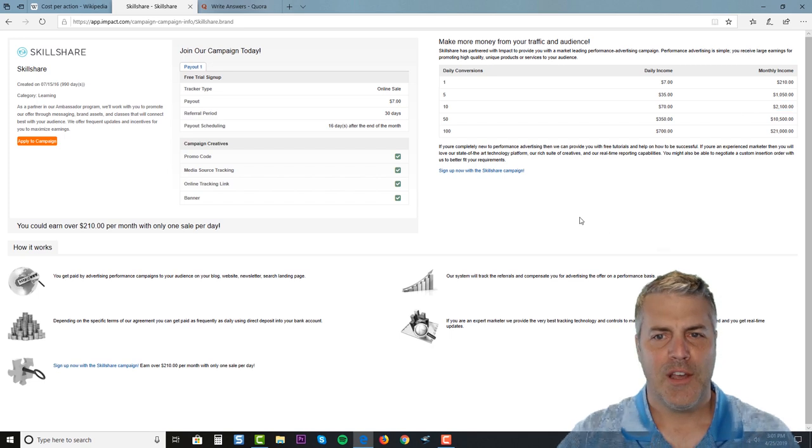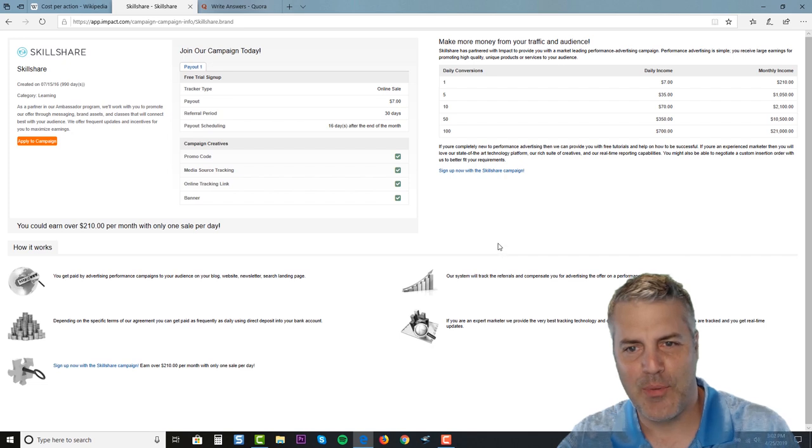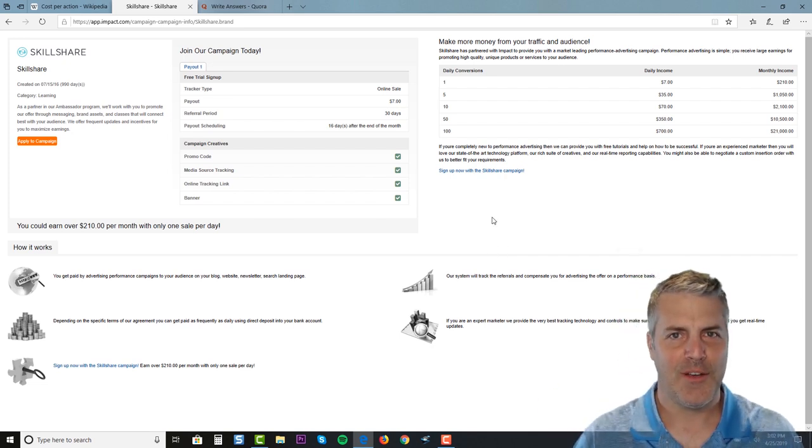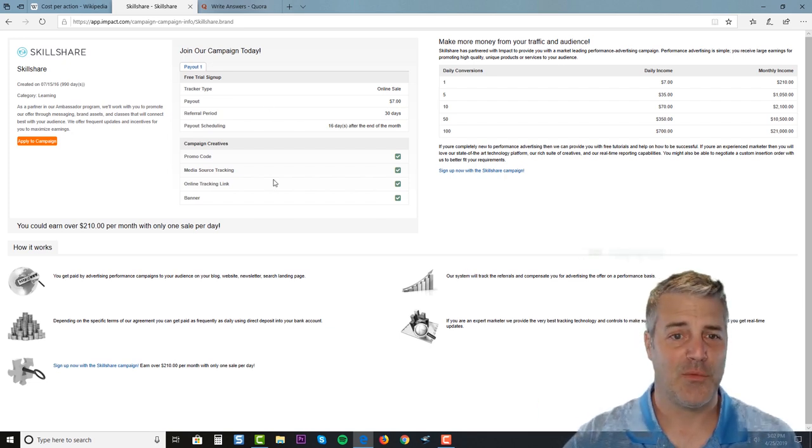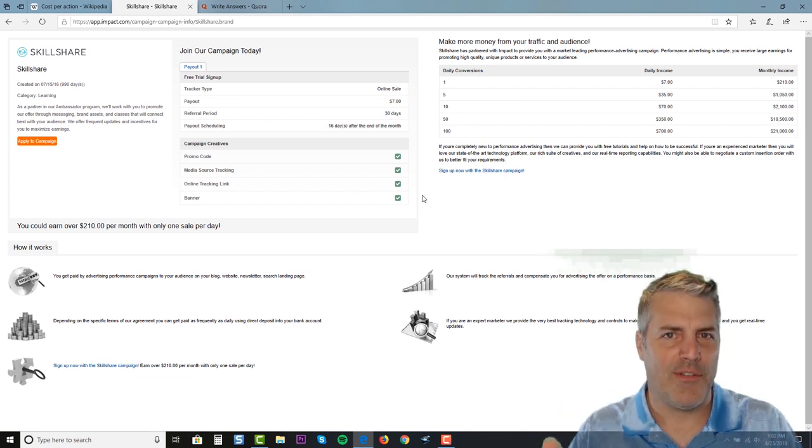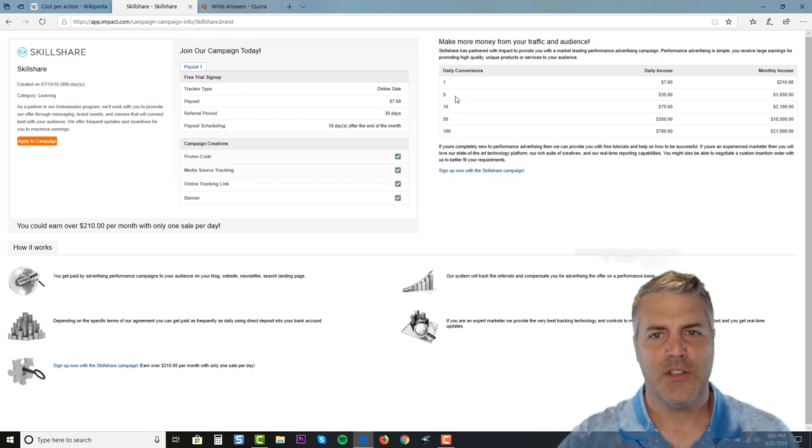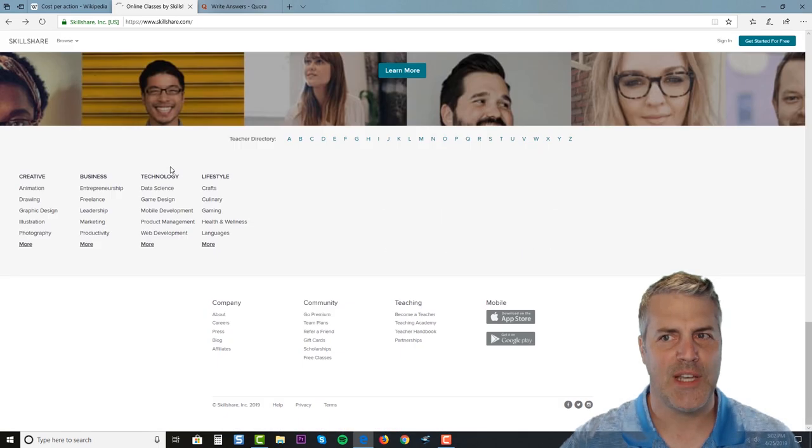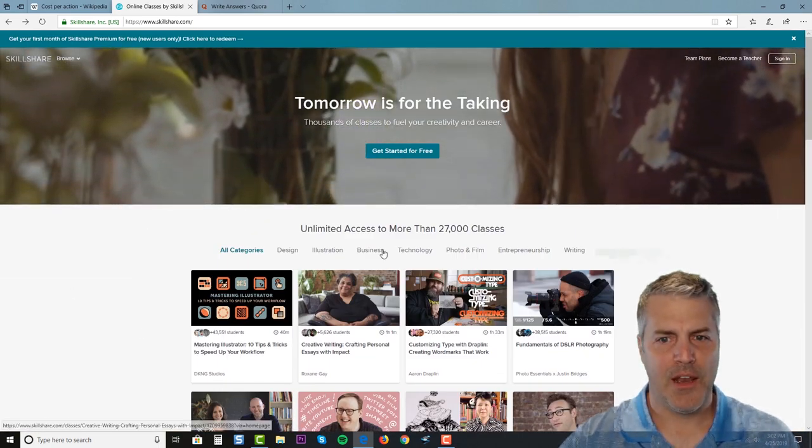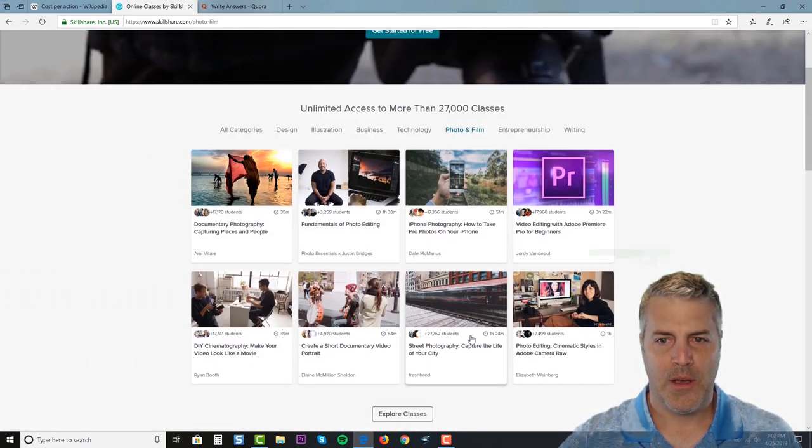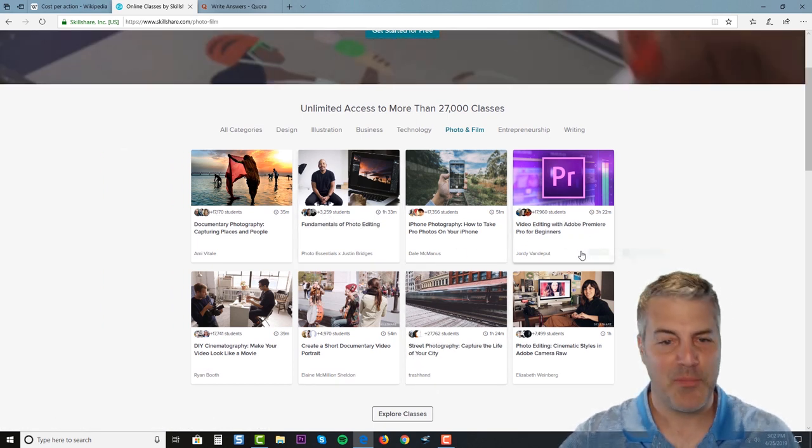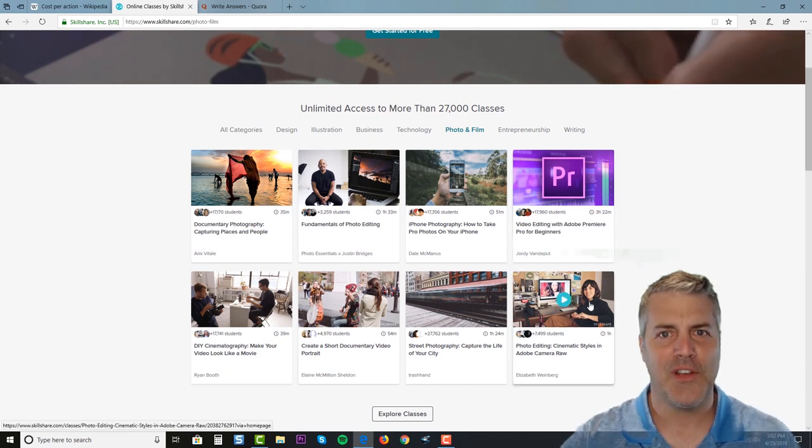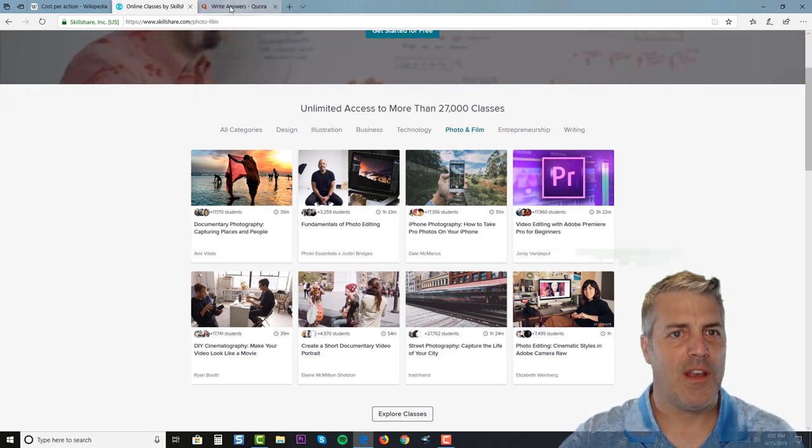You can start to see how if you can just drive traffic to people to sign up for a free trial 30-day membership, we're not asking them to pay any money and we can get paid as a reward for it. So how do we drive free traffic to this offer? If I come up here and go to one of the categories like photo and film, here's fundamentals of photo editing, here's video editing with Adobe Premiere - that's what I use to edit these videos with. Here are some classes that are very popular.